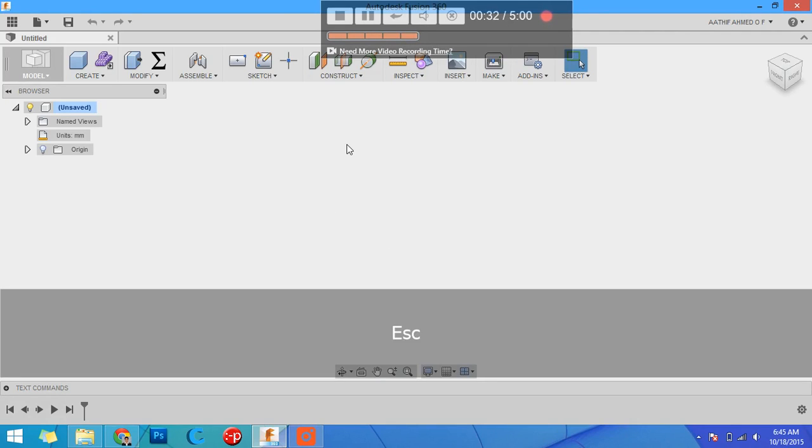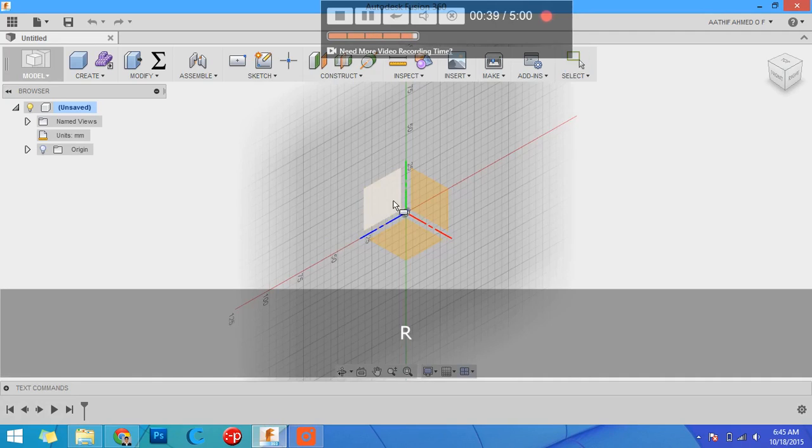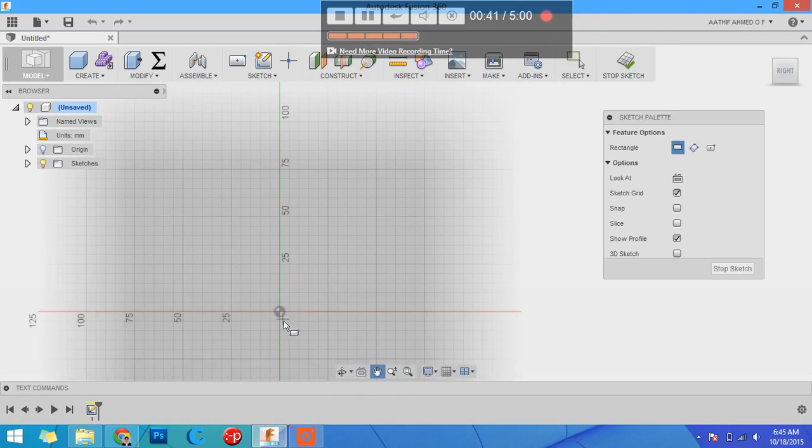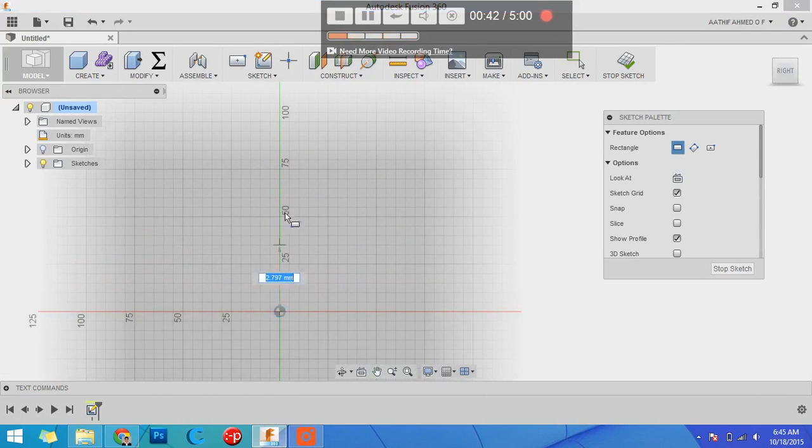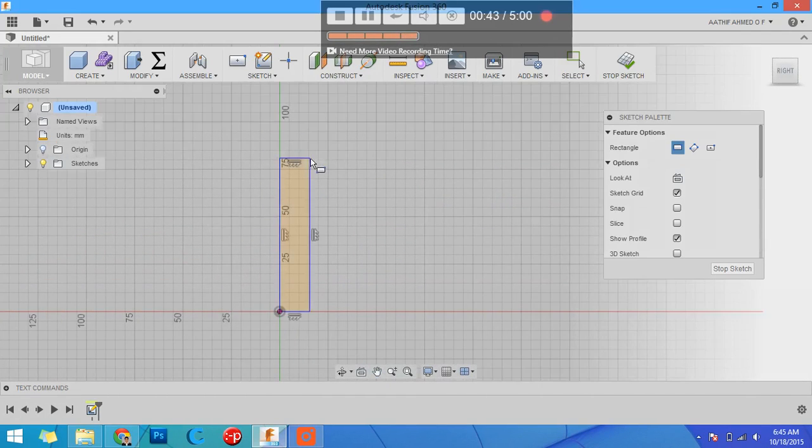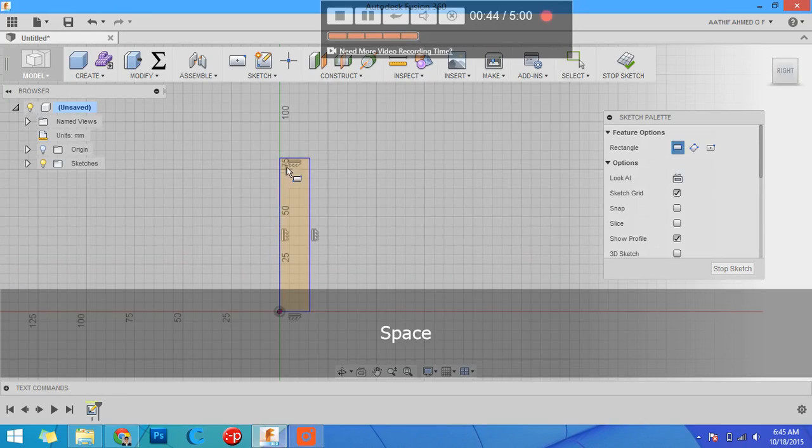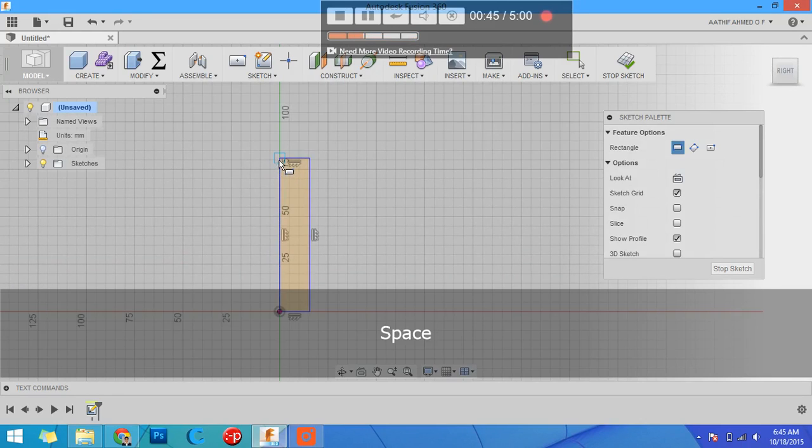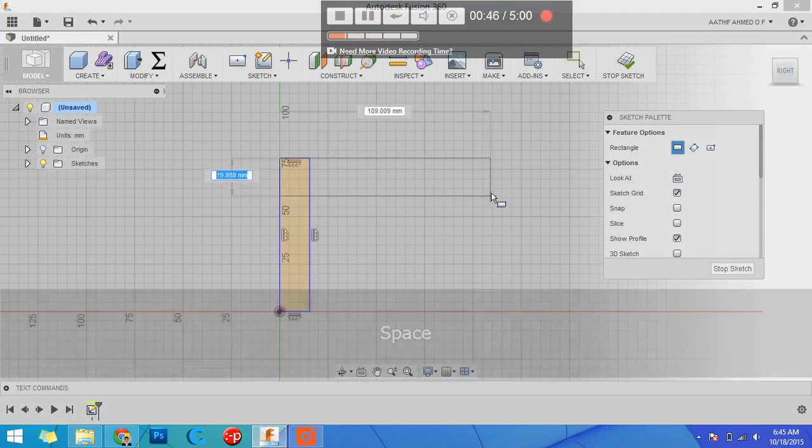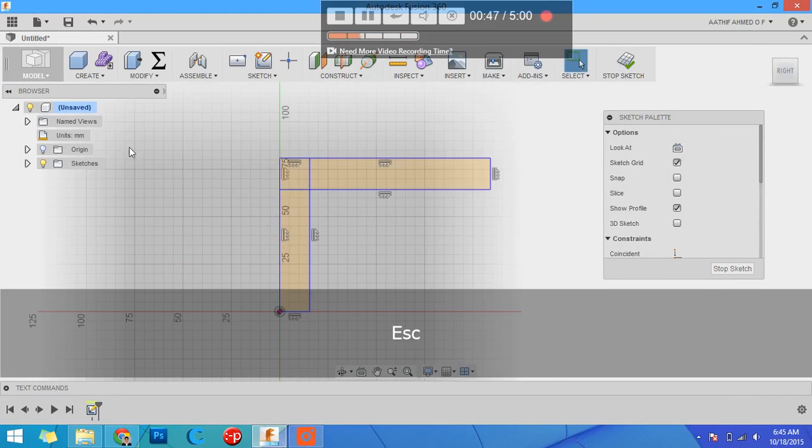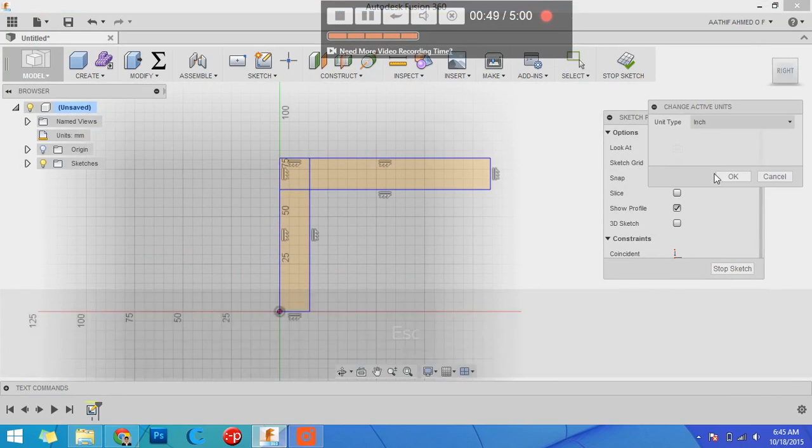This comes handy when you modify your model a lot. For example, let's take a look at a basic example. R for rectangle, select your plane, draw a rectangle. This is in millimeters but I can change my active units to inches.